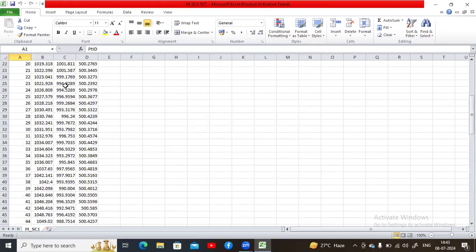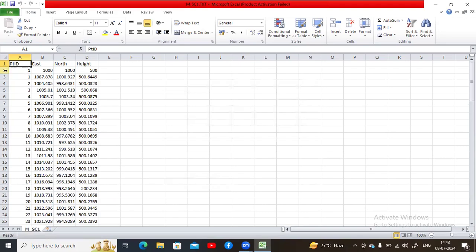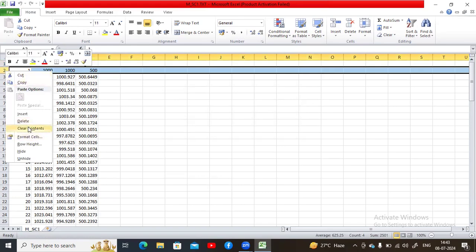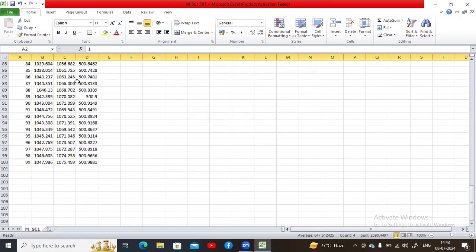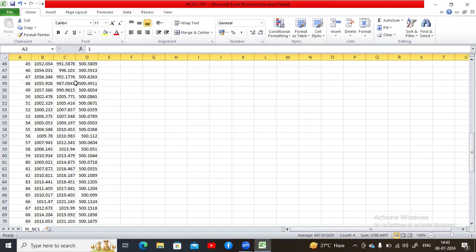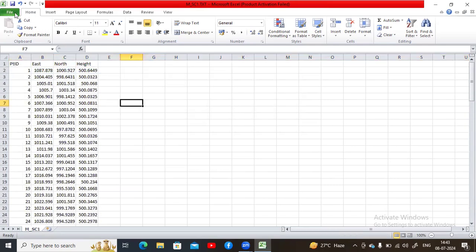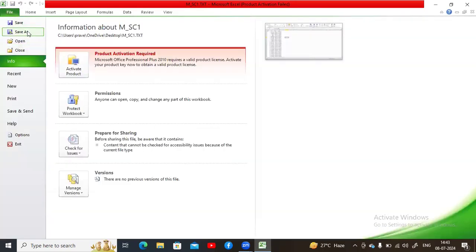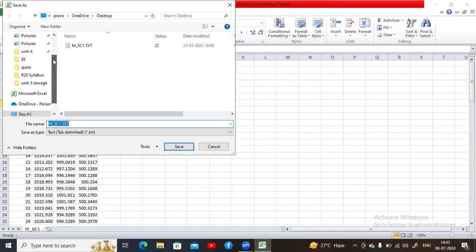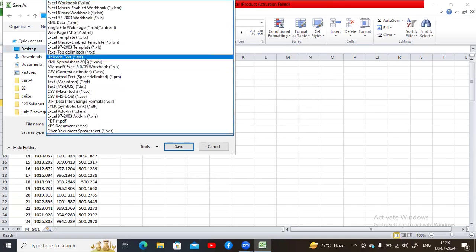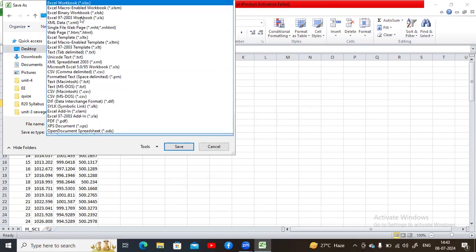This is the imported data. You can delete the first row if it is not required. We have a total of 99 data points. Now save this file — I'm saving it on the desktop in Excel format.